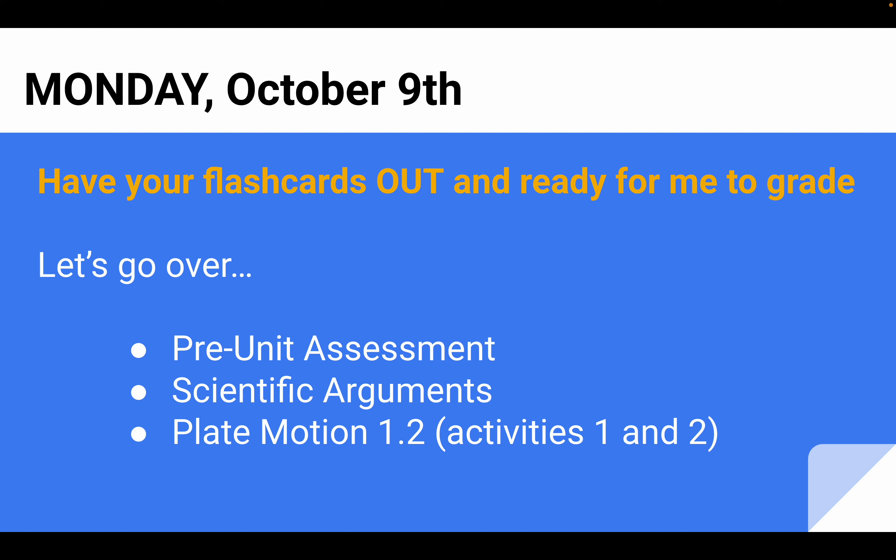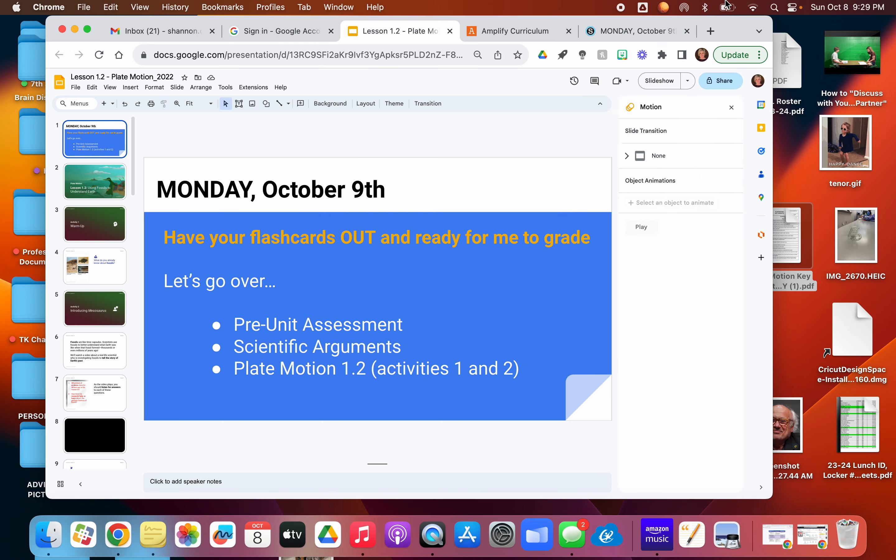We went over their pre-unit assessments. I handed back scientific arguments, and we're going to begin with plate motion. We're in a new unit — it's plate motion 1.2, and I want to show you something.